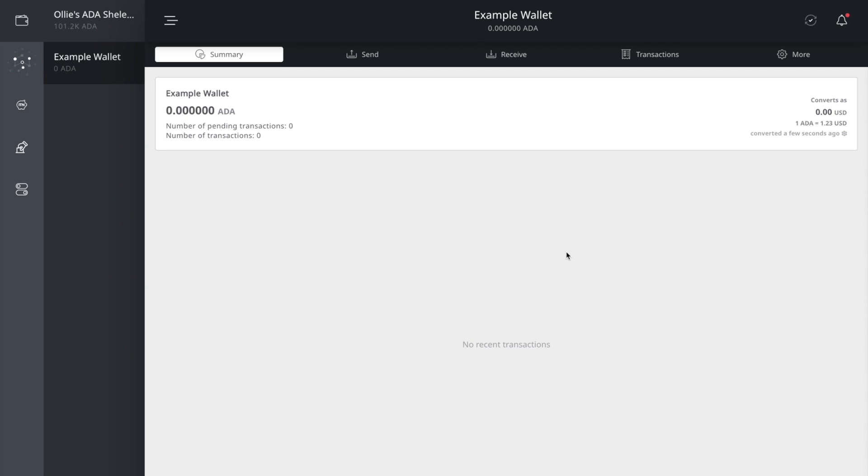So what we're going to do is starting off with summary. This is your overall view of your asset of ADA. So you're going to have your wallet and then you're going to have the Cardano amount here. You got number of pending transactions, number of transactions, you got the US dollar conversion into ADA. So it has an example showing you up to date real time of what the price of ADA is. So one ADA is equal to $1.23 USD.